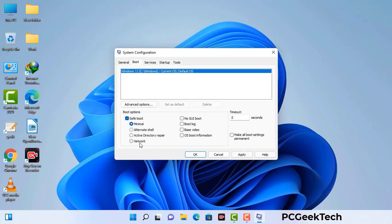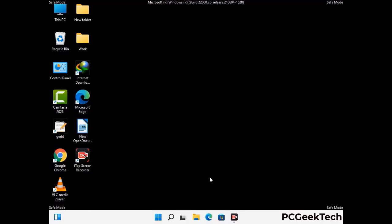Select the safe boot option and check the network option. Then click on the Apply button and finally press the OK button. Your system will restart in safe mode within a couple of minutes.